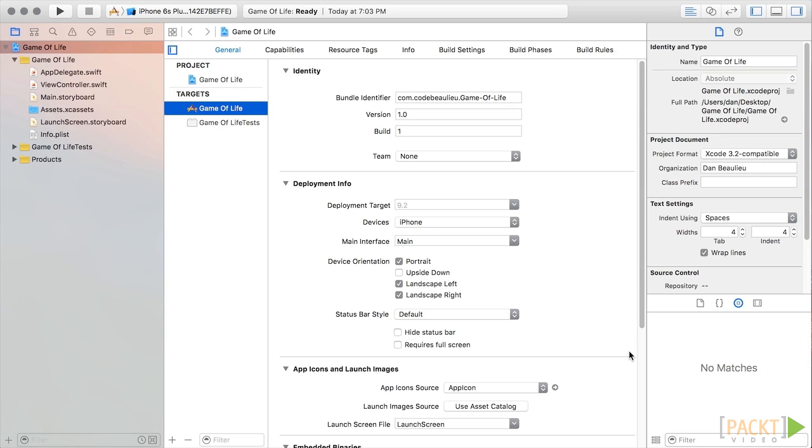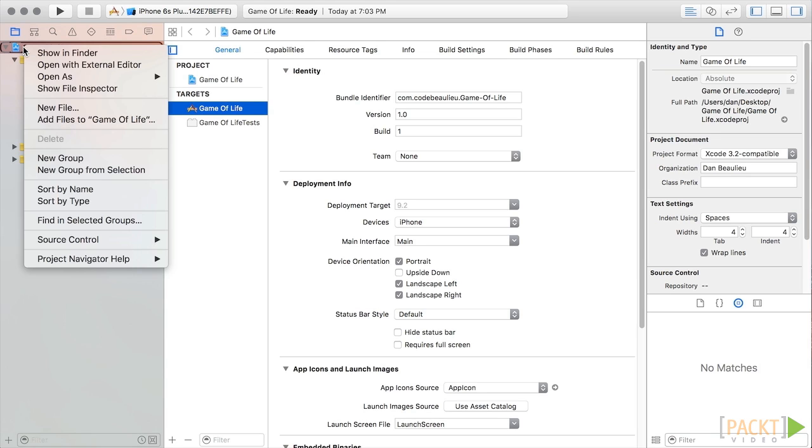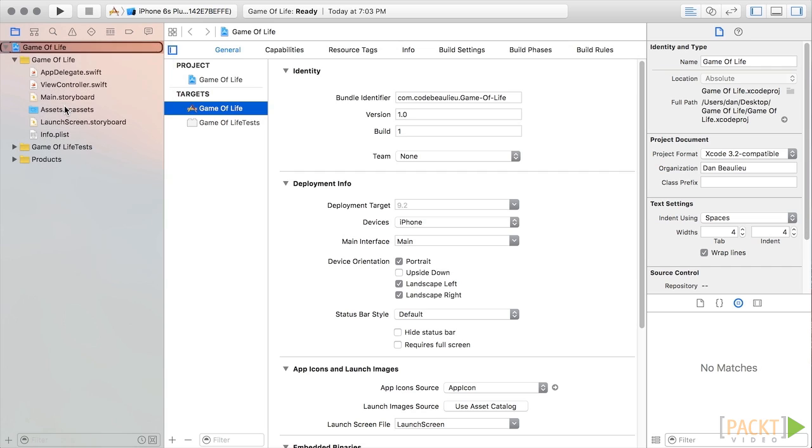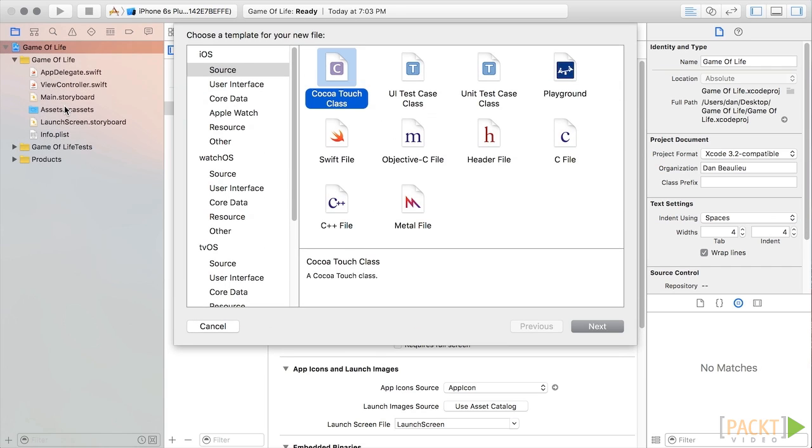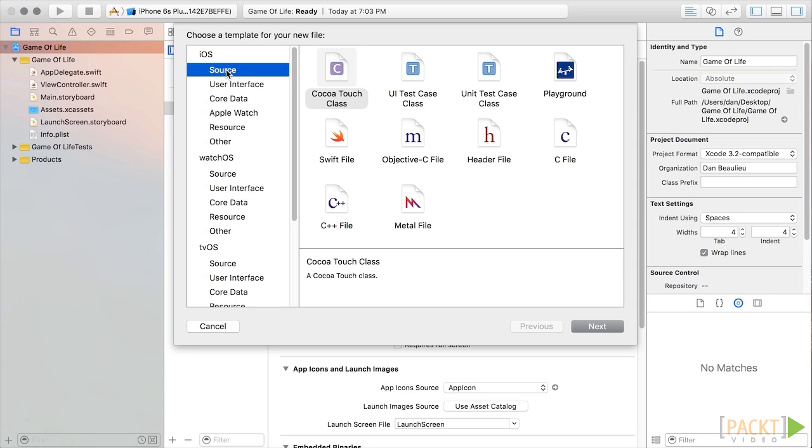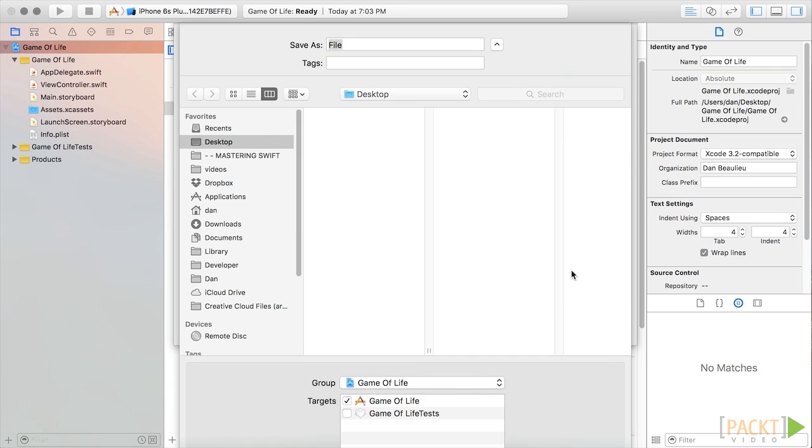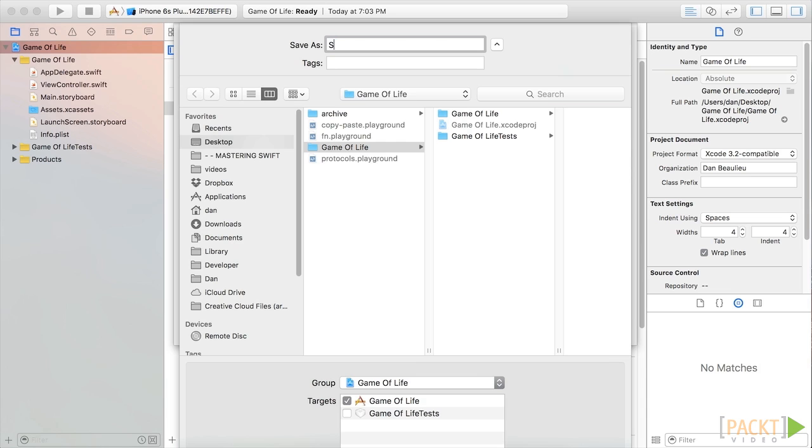We'll begin by adding the necessary code files to our project. To add a new file, we can either Control-click or right-click on the project's parent group and select New File. Alternatively, we can create a new file by clicking inside our project navigator and pressing Command-N. In the left pane, we'll select iOS and then Source. Then we'll choose Swift File and then select Next. We'll name this file State and click Create.